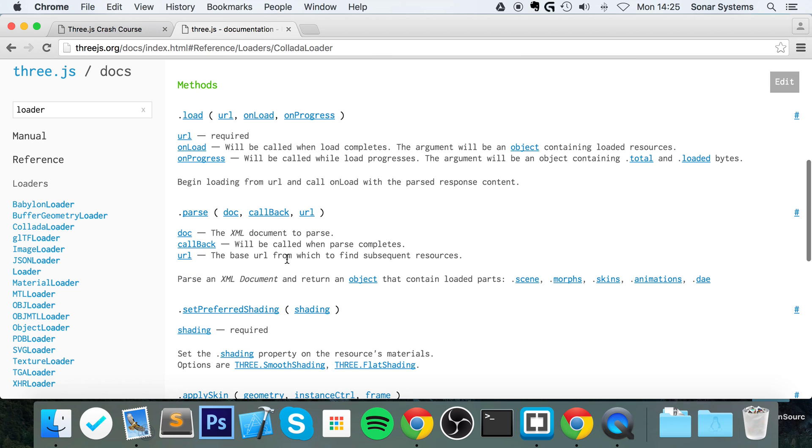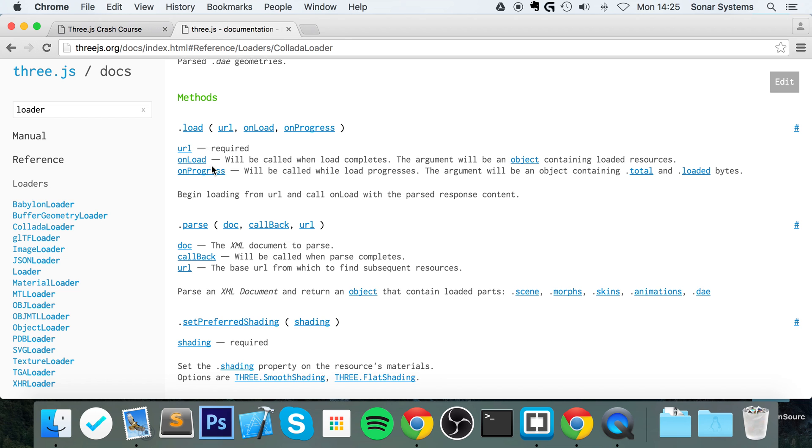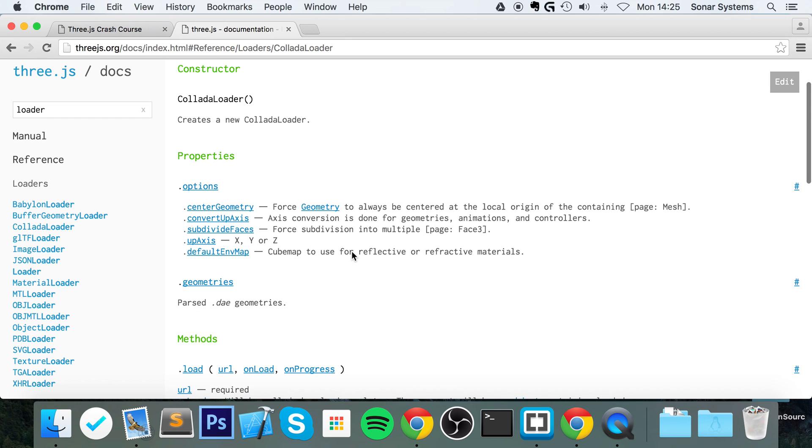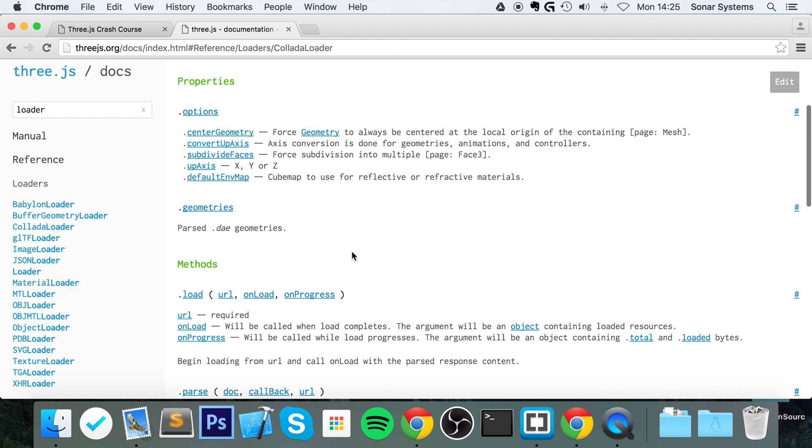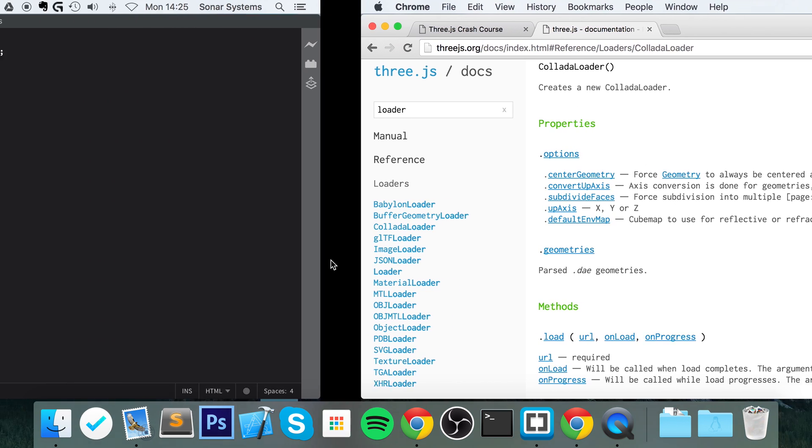you wanted to load a Collada file, you'll scroll down. It gives you some example code of how to use it, which is fantastic. Then it also shows you the methods that you can use with the Collada loader, what they do, and the parameters that they take, and the properties of the Collada loader.